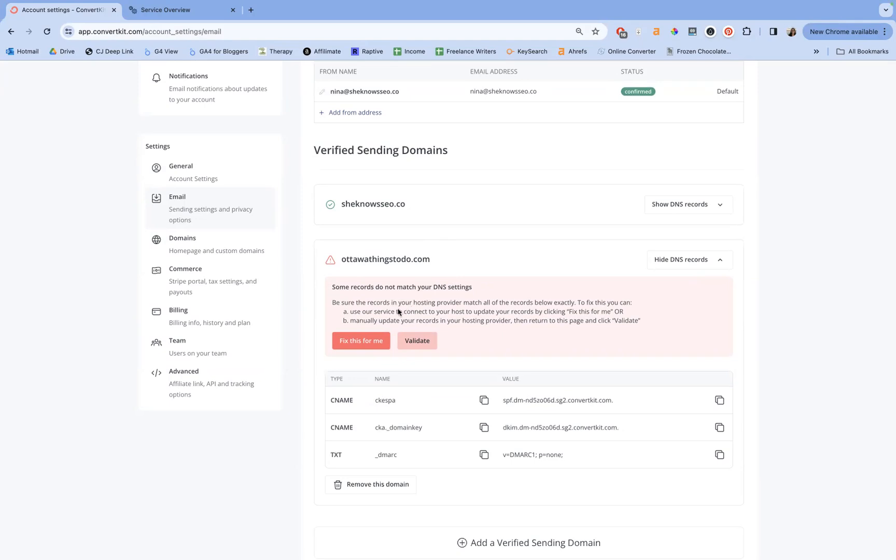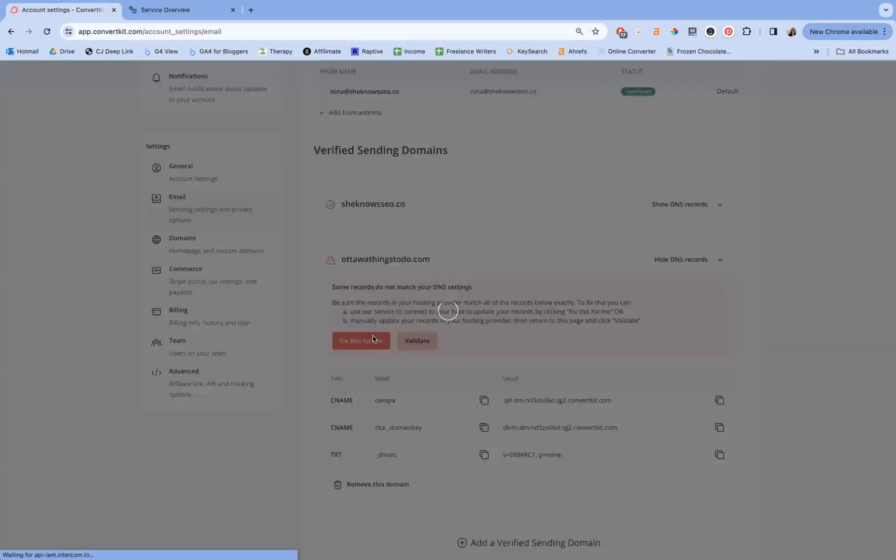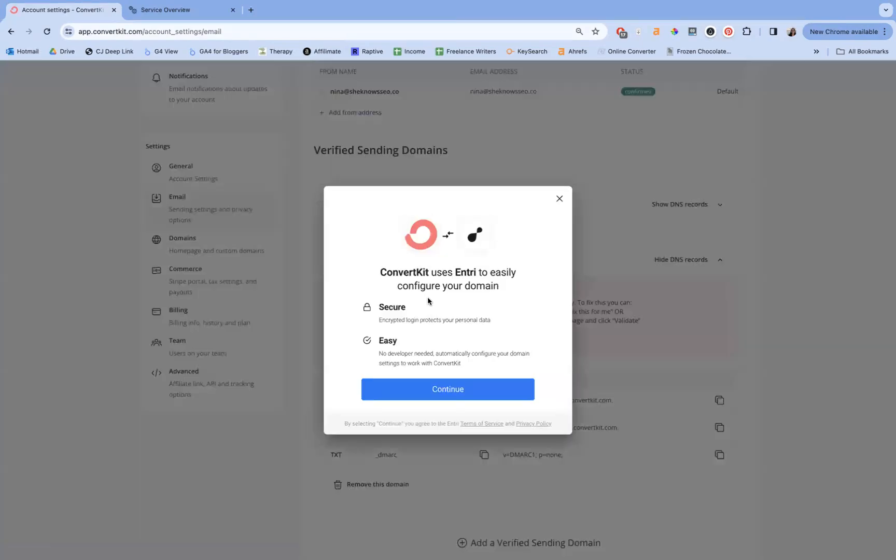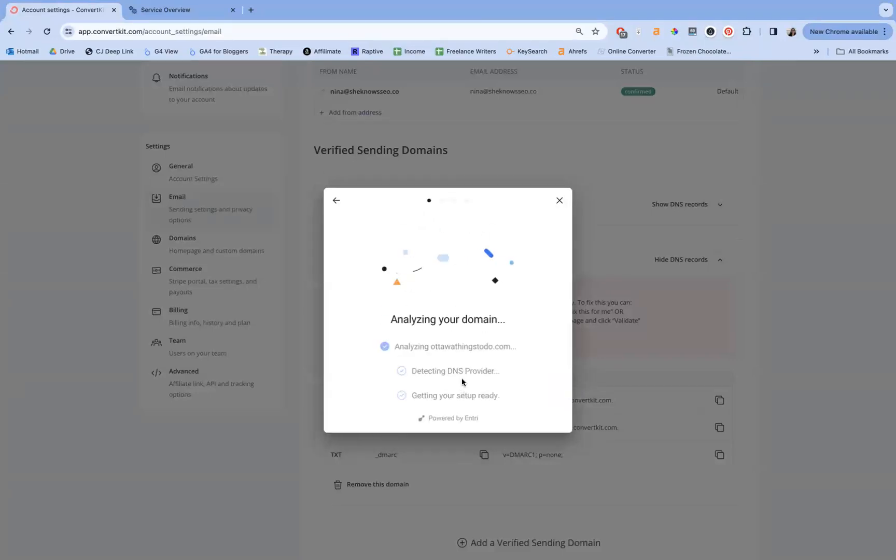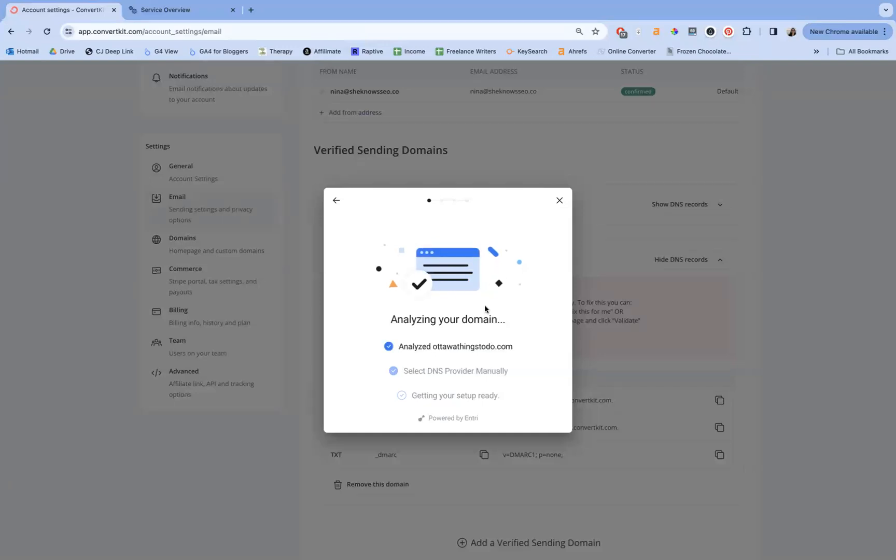So here you have two options. If you have a more mainstream host, a bigger host, you can use their entry plugin system. And what it's going to do is detect all of the things that you need and then recommend how you can set it up with your host.